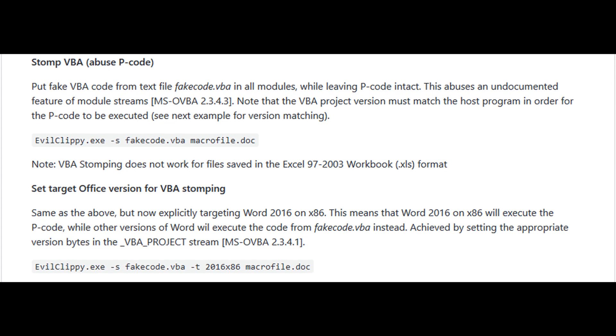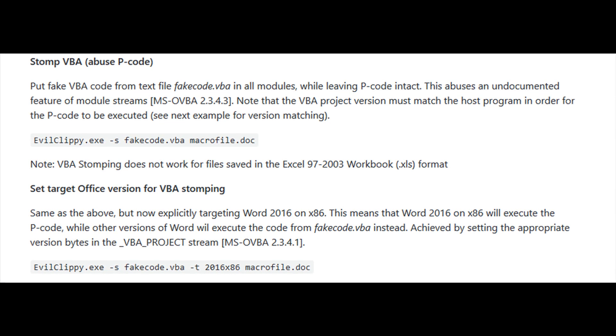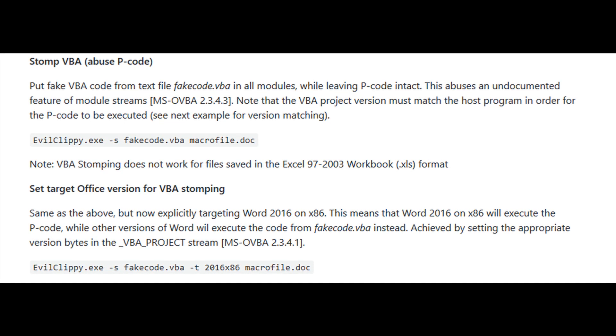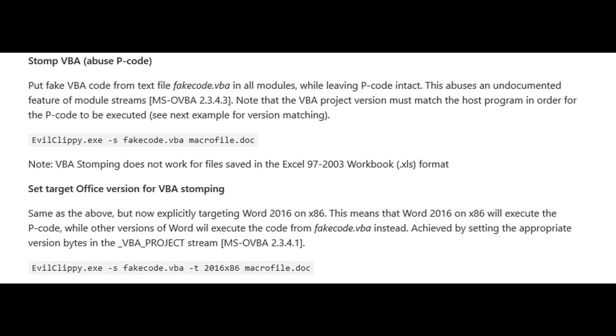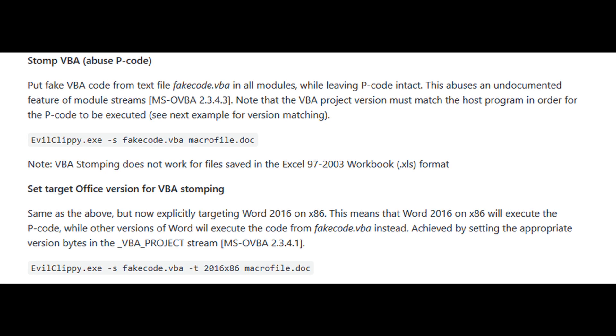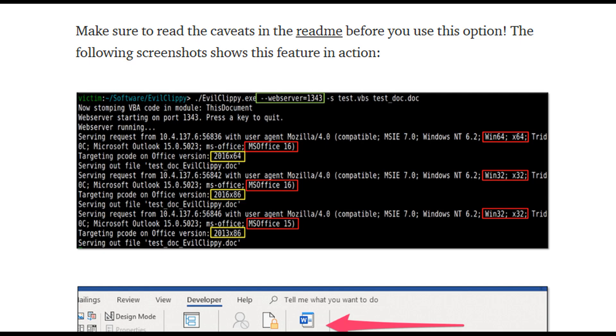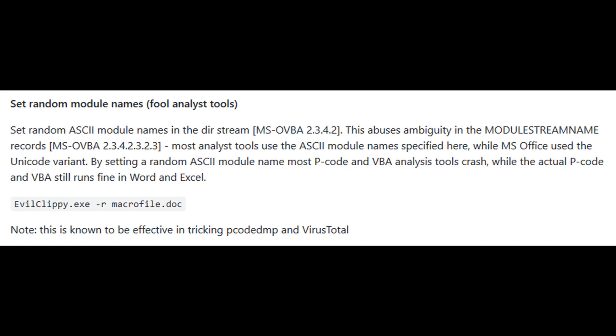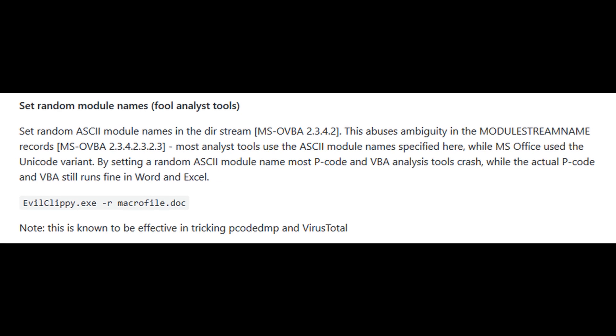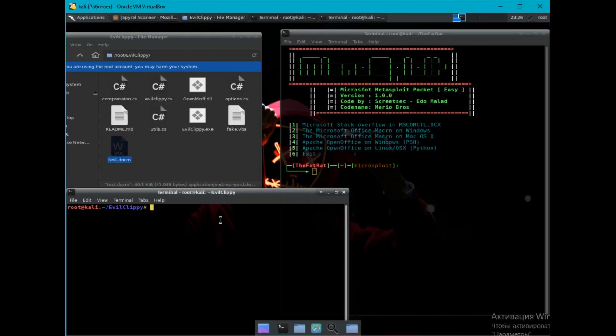This is a security loophole due to undocumented capabilities of Microsoft Office. But to use this feature, you must specify the version of the target office. EvilClipP has a built-in function that will help you with this. And the last function helps to hide the macro from various document analysis tools.